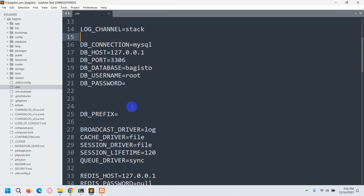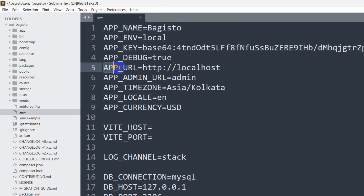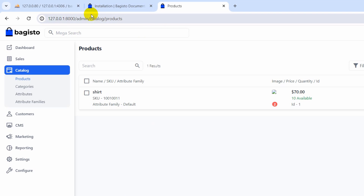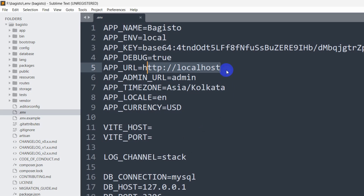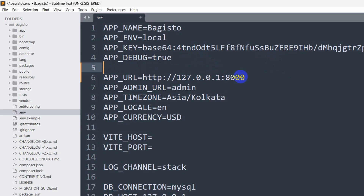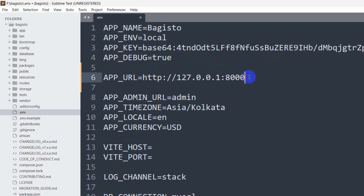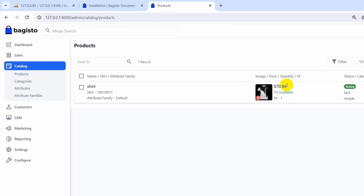To fix the broken image issue, go to the .env file and find APP_URL. Copy the value 'http://localhost' and paste it in, making sure to remove any trailing slash. Save the file with Ctrl+S. Refresh the page and the image issue is now fixed.